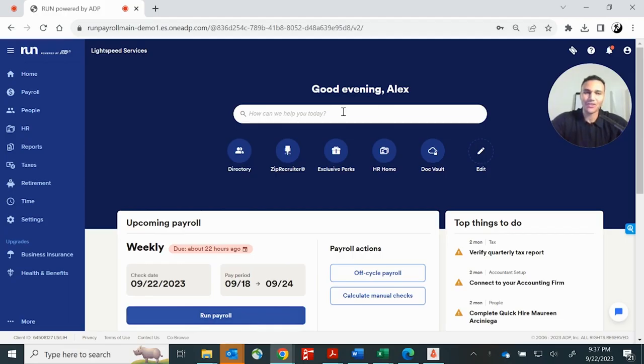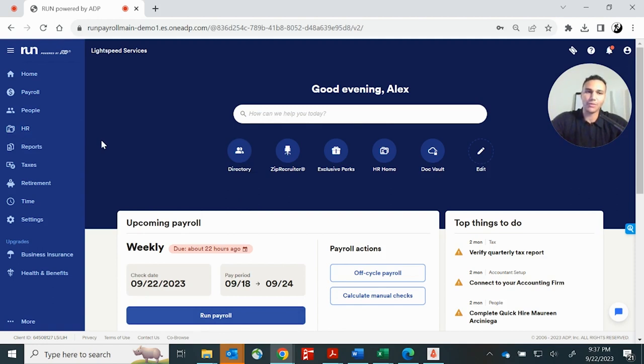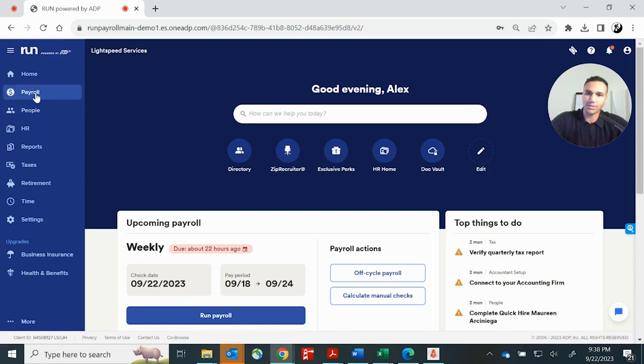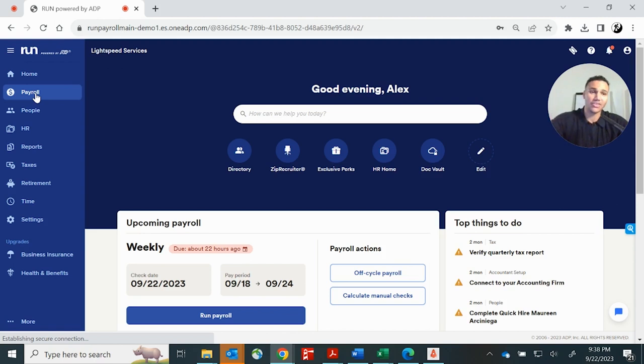Real quick, I'm going to show you how to process payroll. There's a few different ways you can do it. You can either click this button here for RUN Payroll or you can click the Payroll button here. Either button take you to the same screen.